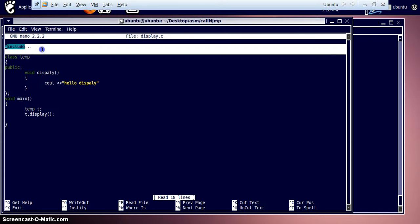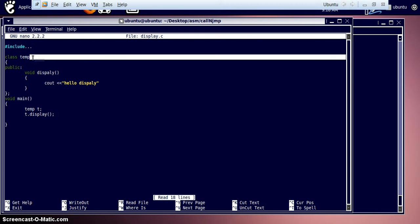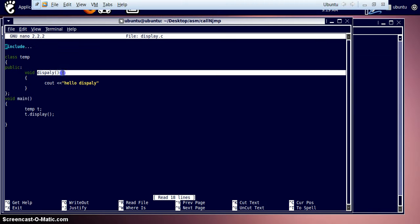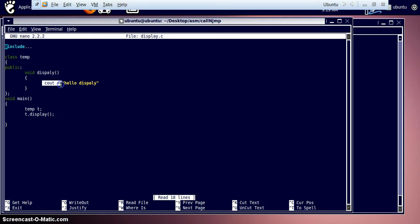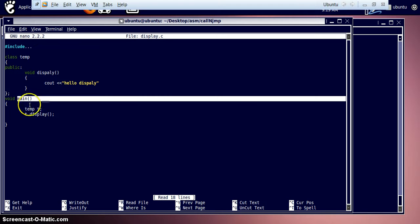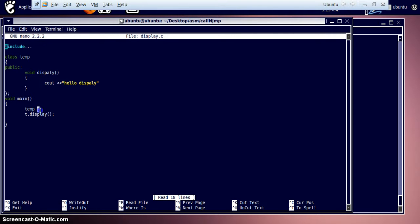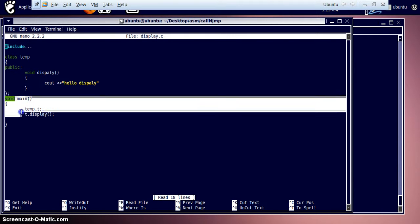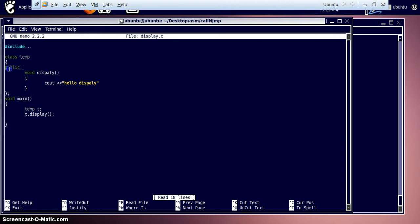In this C++ program, we include the necessary header files, then create a class called 'temp' and make it public. We create a function in this class called 'display', and in display we carry out only one instruction: printing the string 'hello display'. Then we finish this function, create the main section with void main, then create an object which is a member of class temp, and call the function with 't.display'.